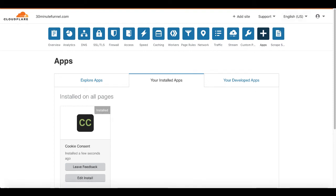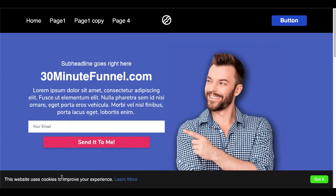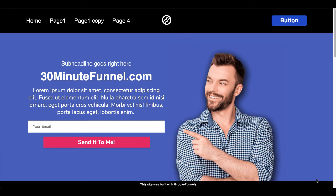When we go back to our site which is hosted again on GroovePages but connected for the SSL for 30minutefunnel.com and we refresh that page, you'll see now that we have this website uses cookies to improve your experience just like we saw in the preview, and of course all anyone would need to do is click got it to remove the bar.